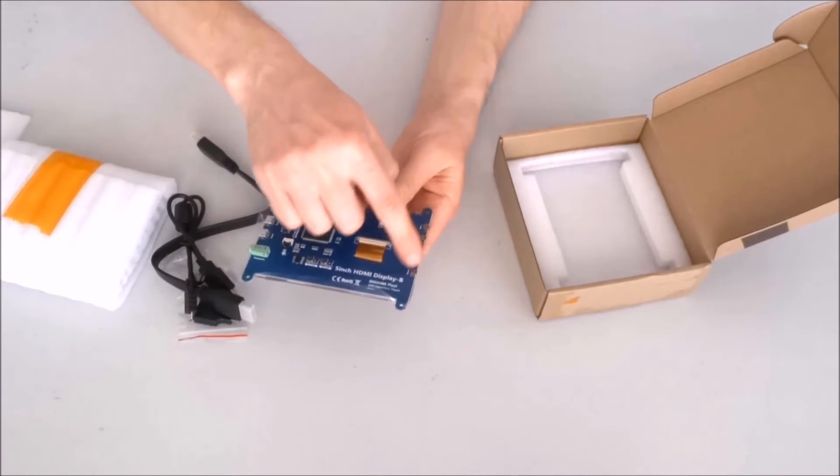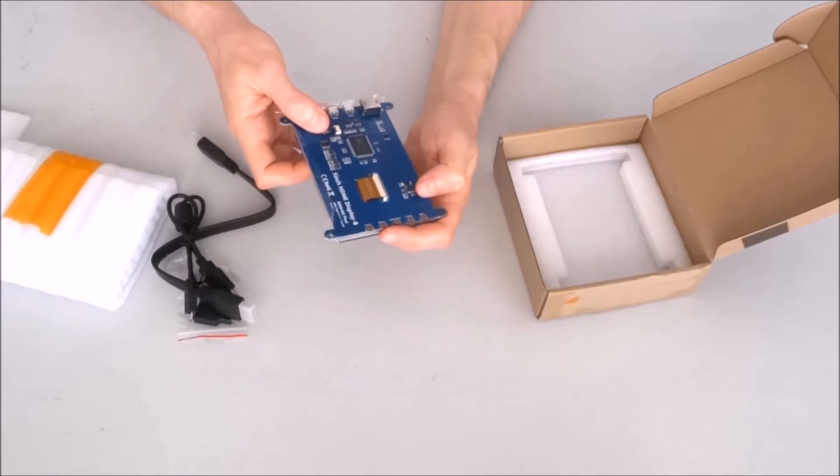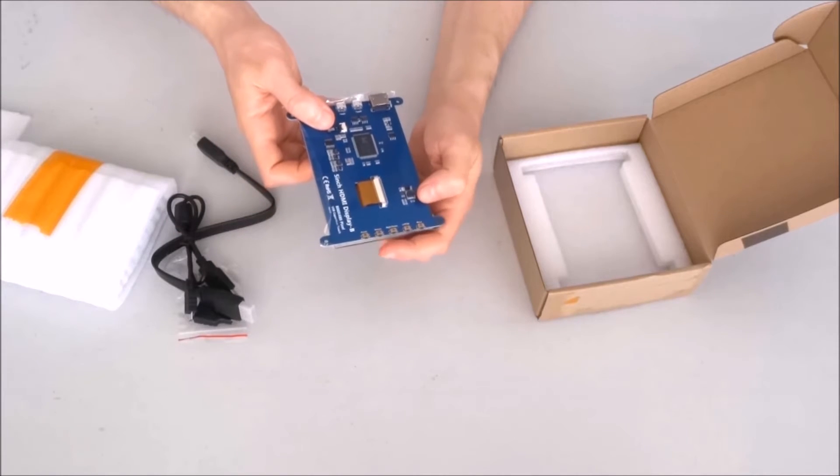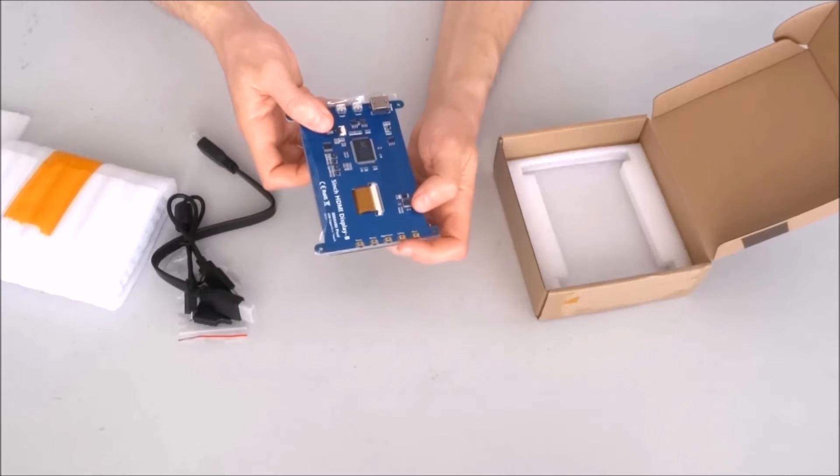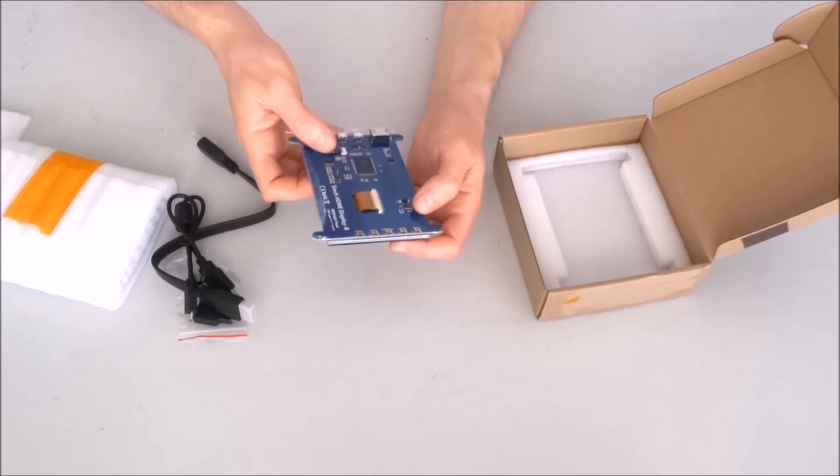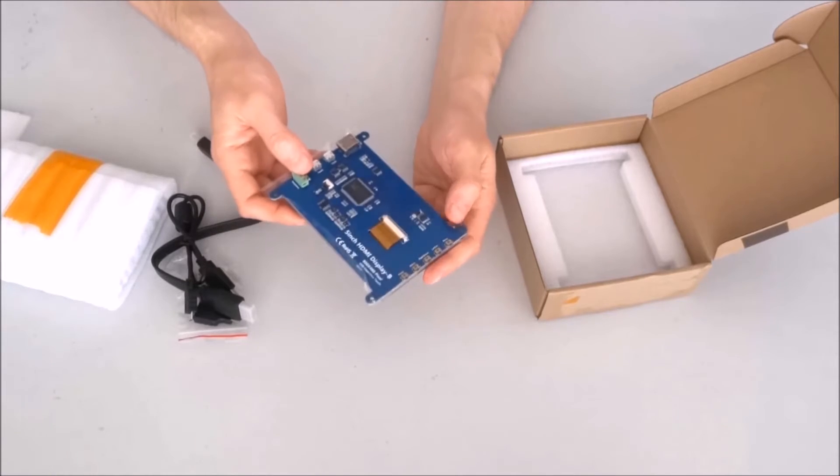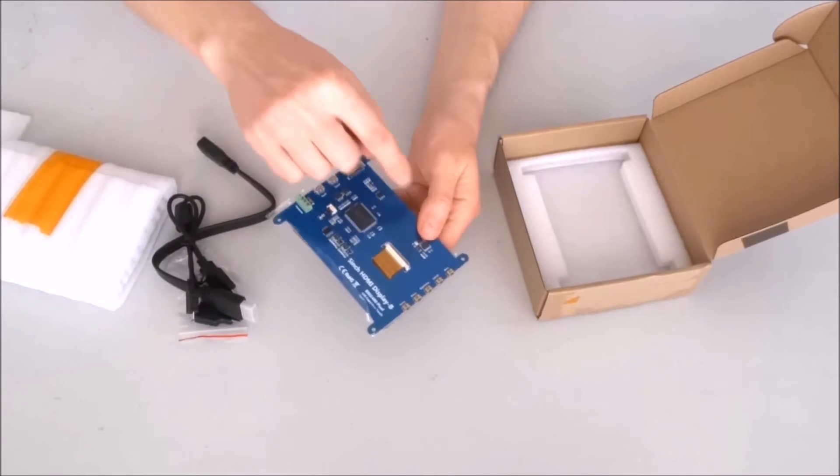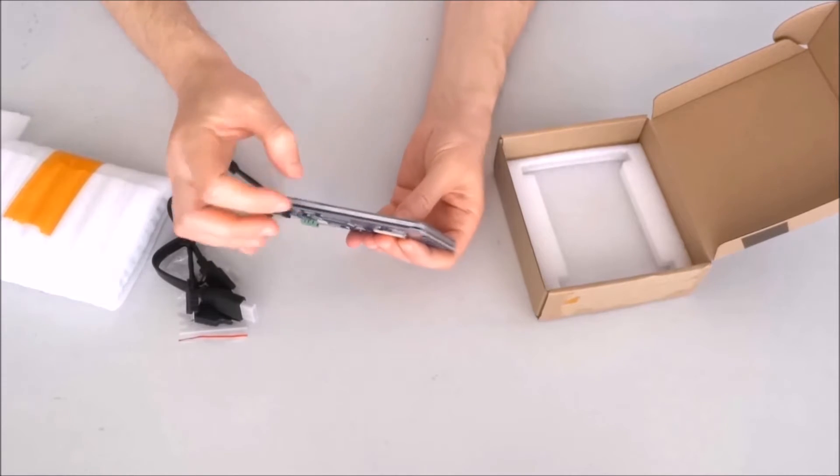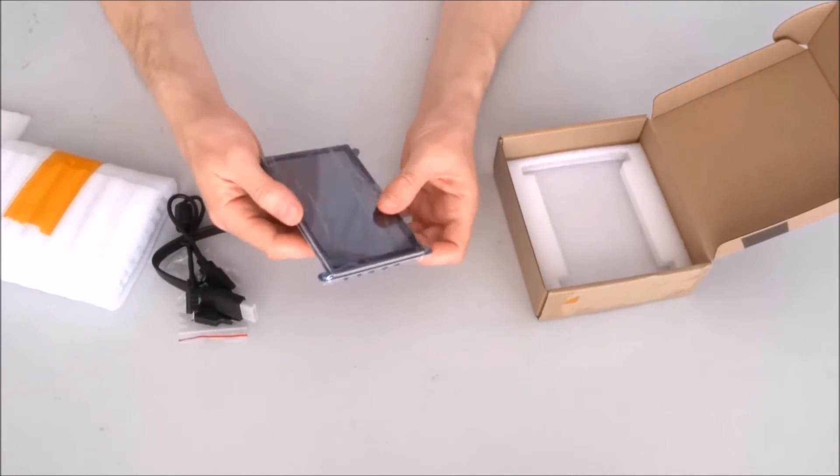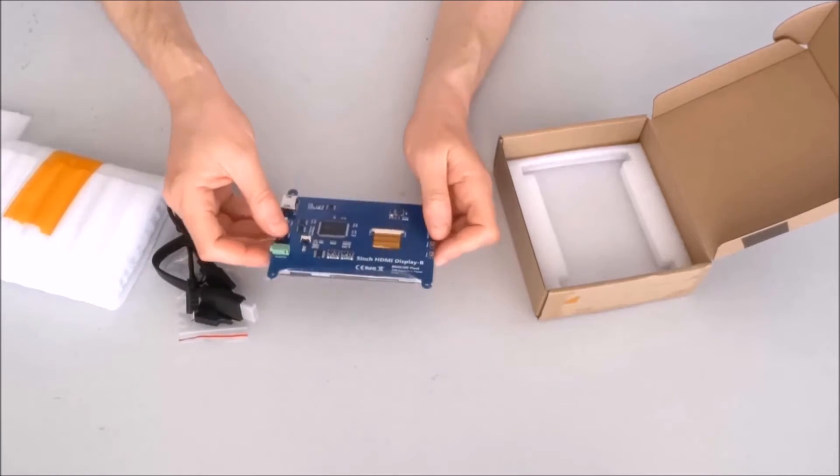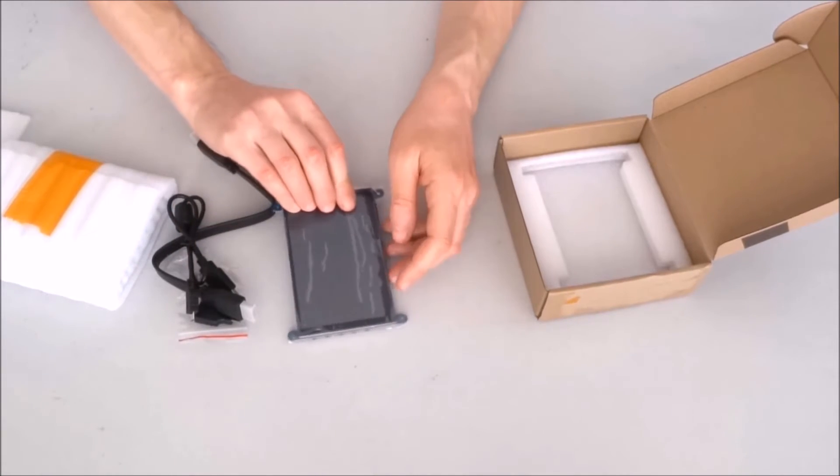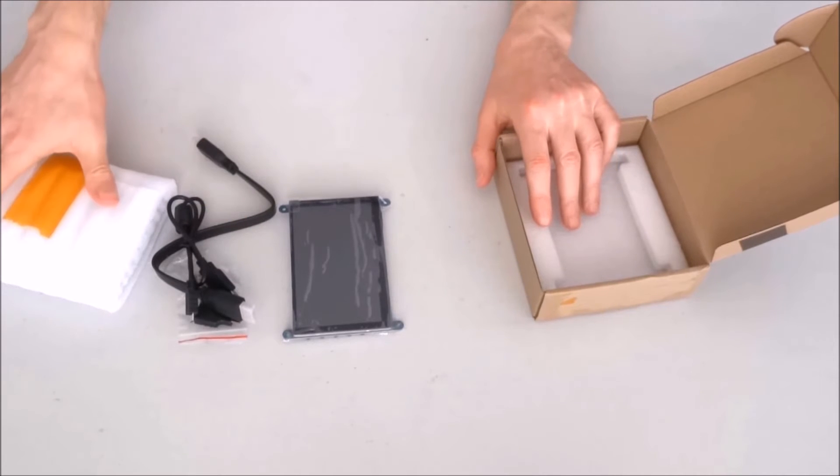So here are some buttons. There is power, menu, return, probably from the menu, and navigation buttons for the menu. Obviously the standoffs will have to go here. They're probably to mount it behind something. I really don't know. I'll discover as it all goes. So that's it for the display.